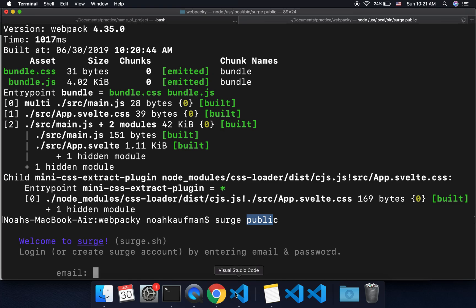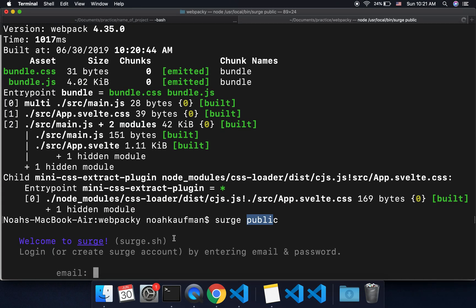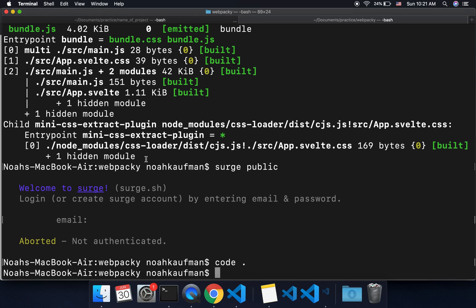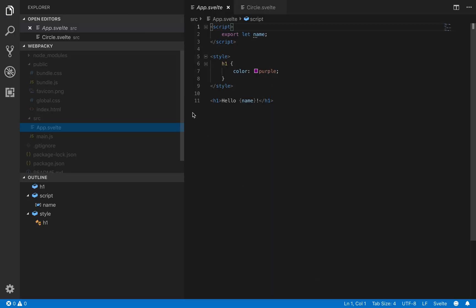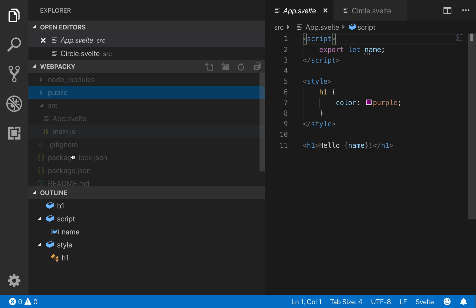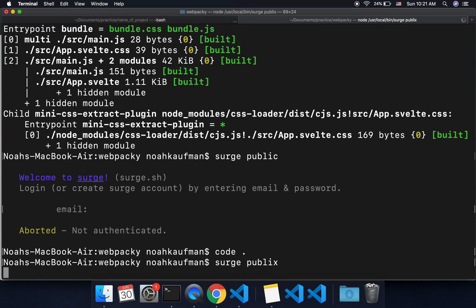If you look at your project you'll see you've got a 'public' directory right there — it builds to public, that's why you do surge public. So I'm going to do that again: 'surge public' — oops, that's not how you spell it.